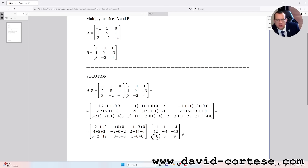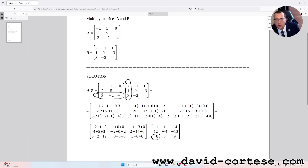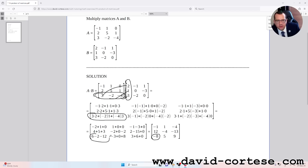For obtaining minus eight, the number in the third row first column, we need to multiply the third row of the first matrix by the first column of the second matrix. So it is: three times two, plus minus two times one, plus minus four times three. That is six minus two minus twelve, which equals minus eight.